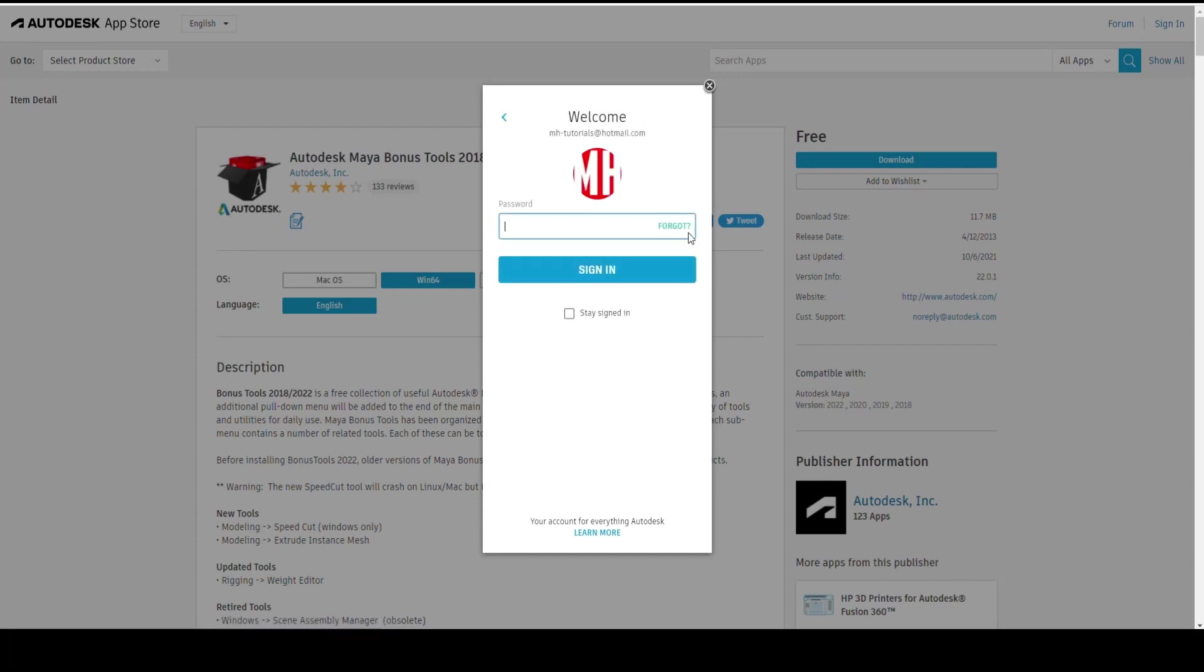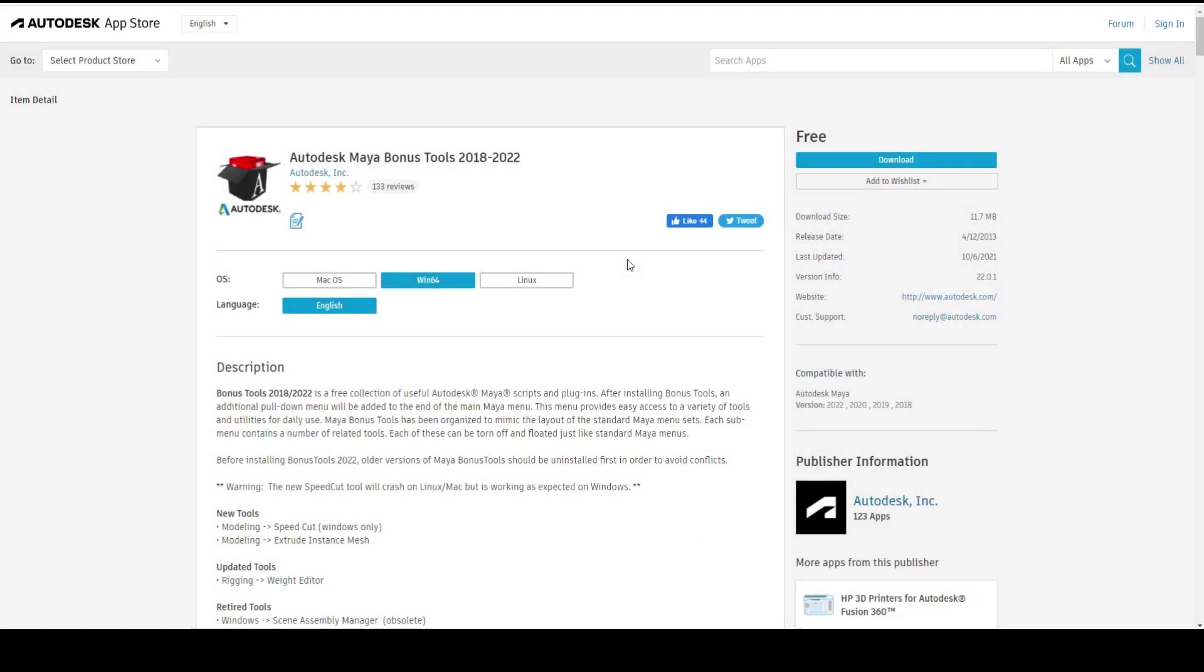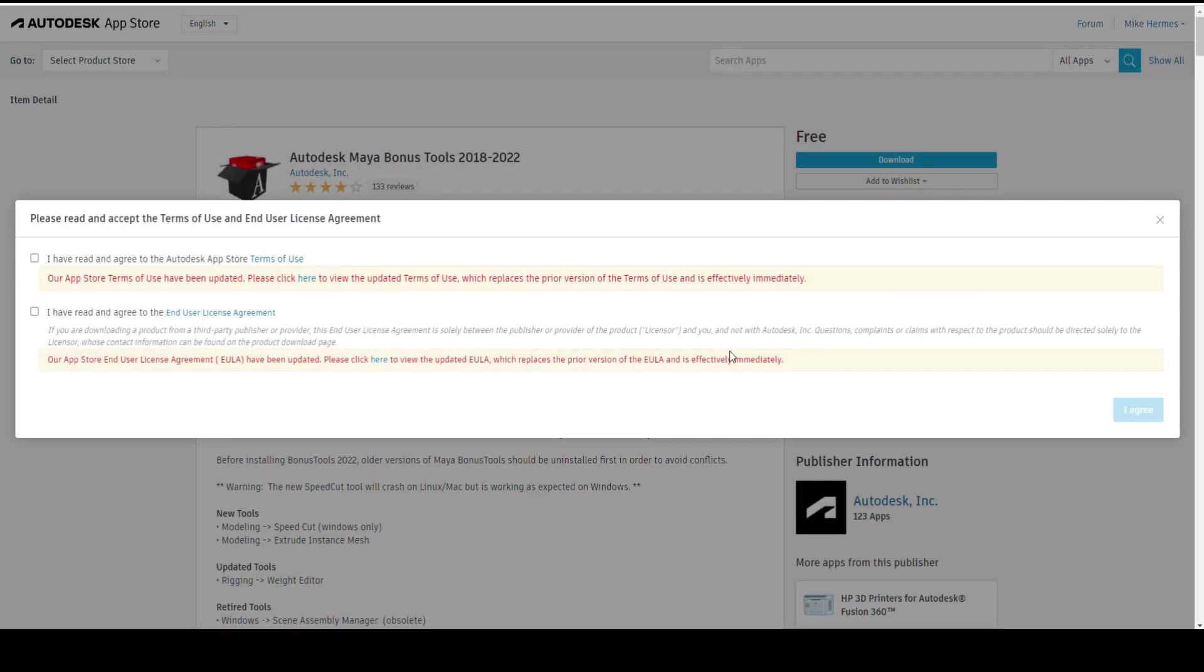You're gonna put in your password. Just make sure you're signed in and there you go.